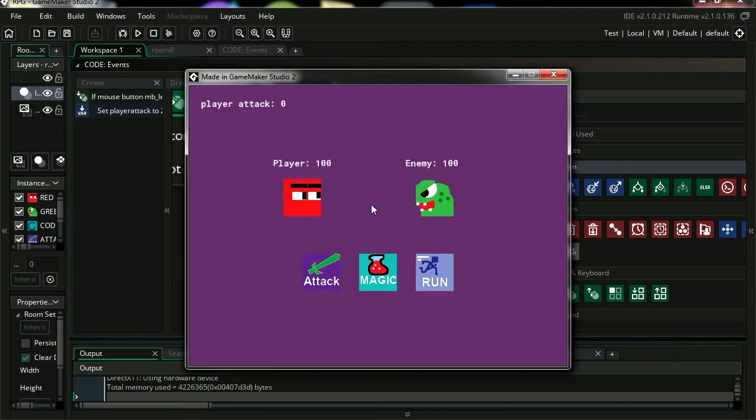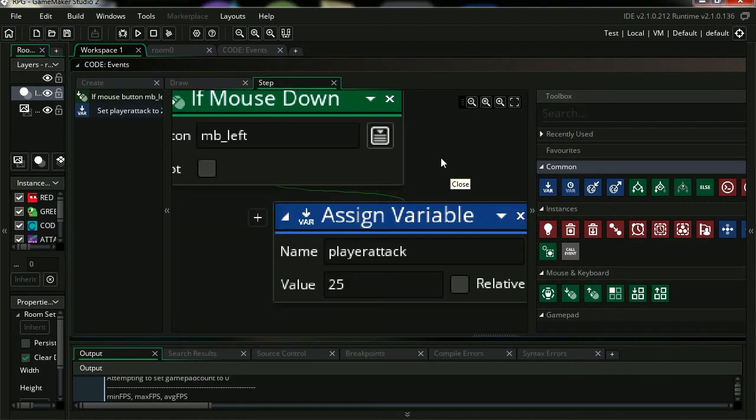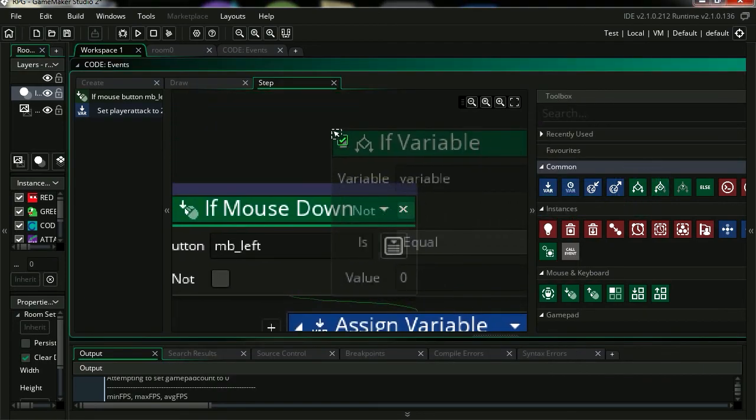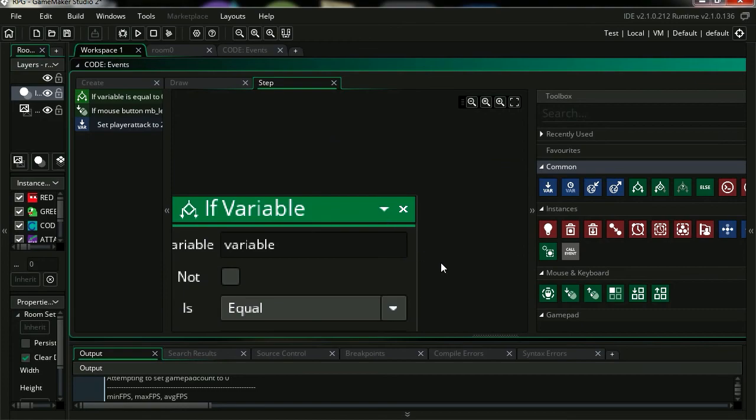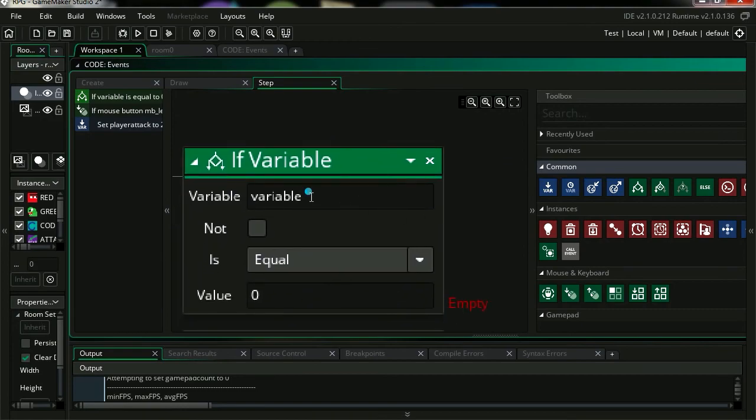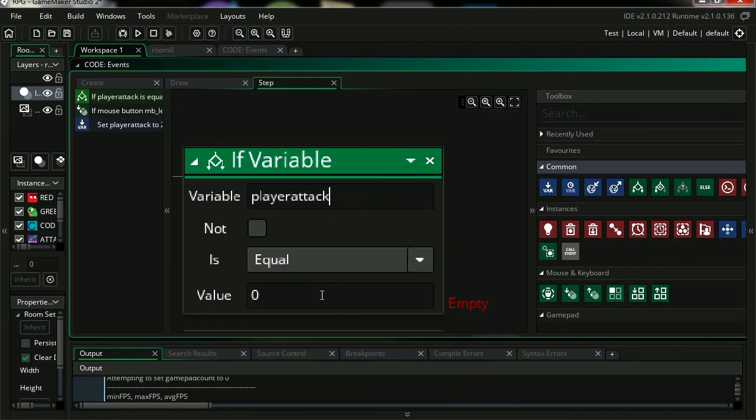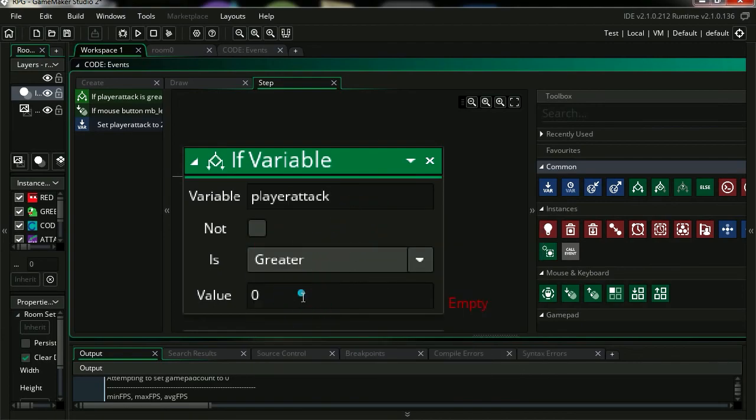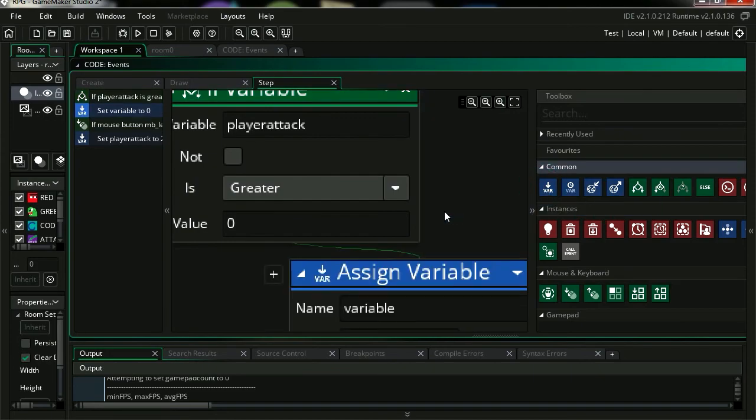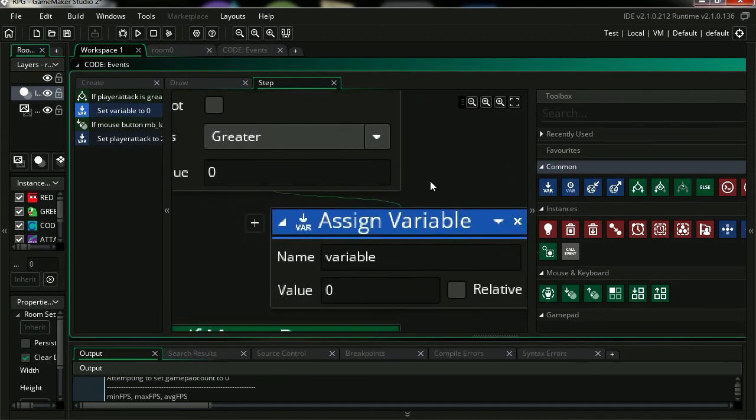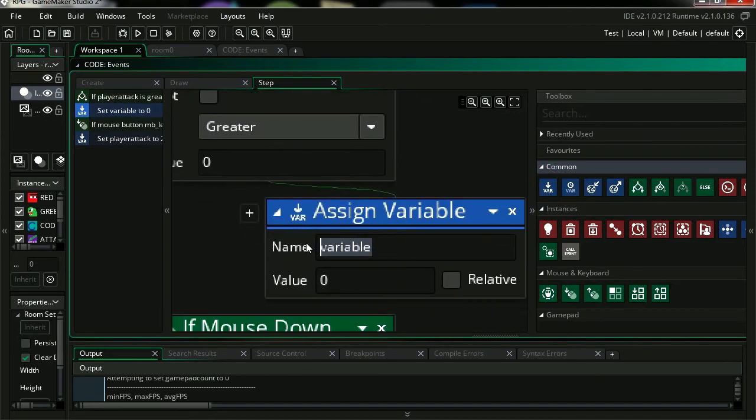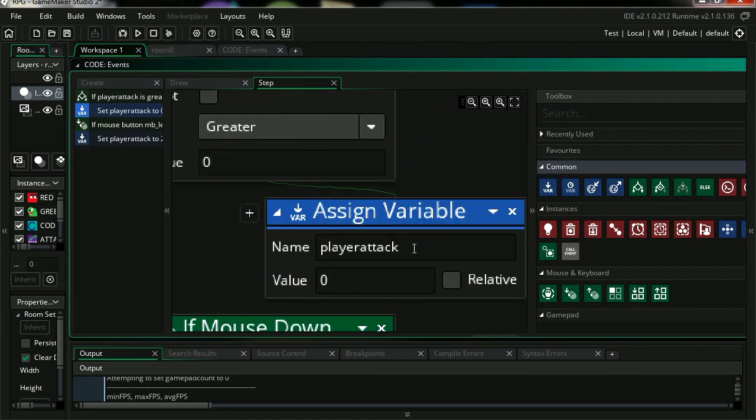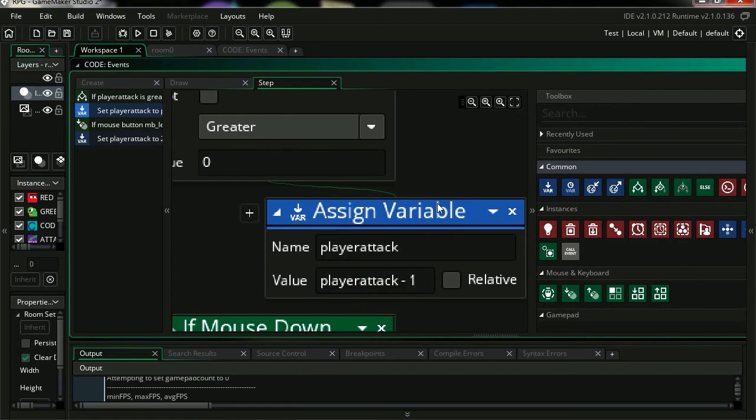Ok, so let's click and you can see that player attack turns to 25. So let's make an if statement. If player attack, player attack, is greater than 0, we can decrease that variable. So we'll set that player attack, player attack minus 1. Try it out.